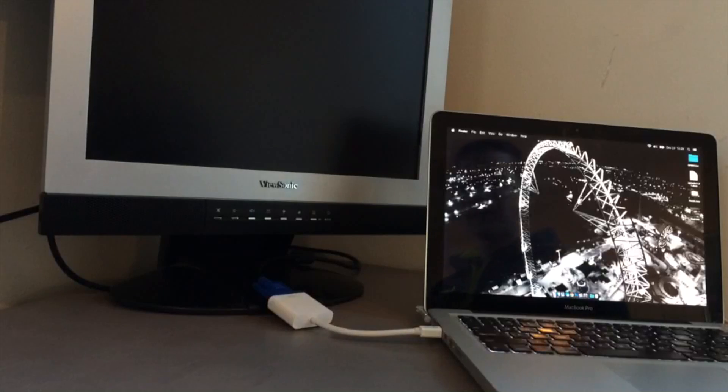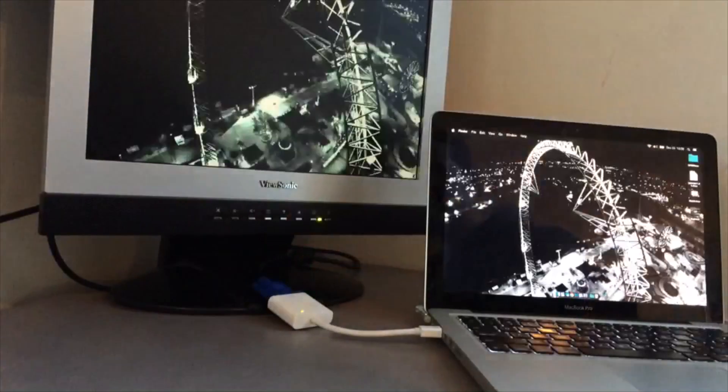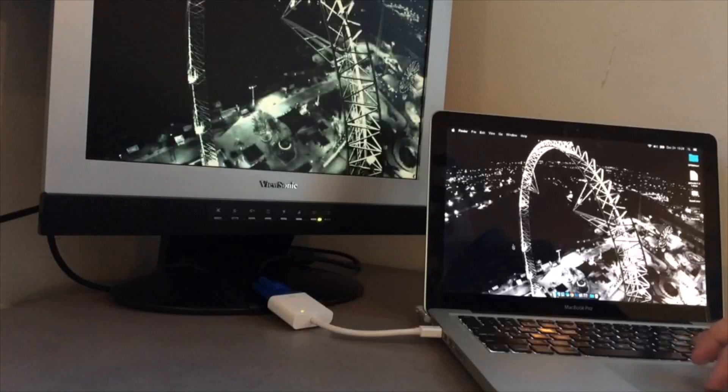Now that that's plugged in, we'll go ahead and power on our monitor. And you'll see we have a second display.